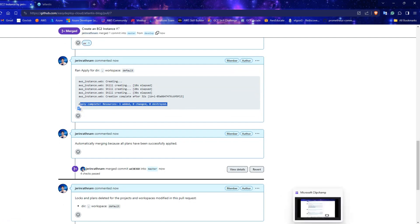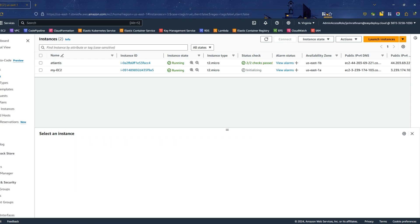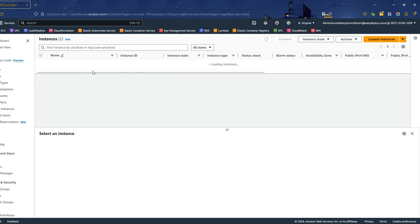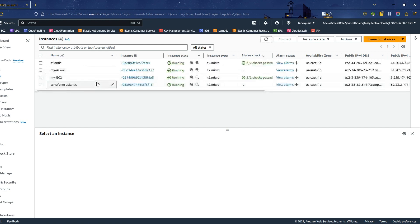Navigate to your AWS console and EC2 page. Refresh the session. You can see the new instance is created.